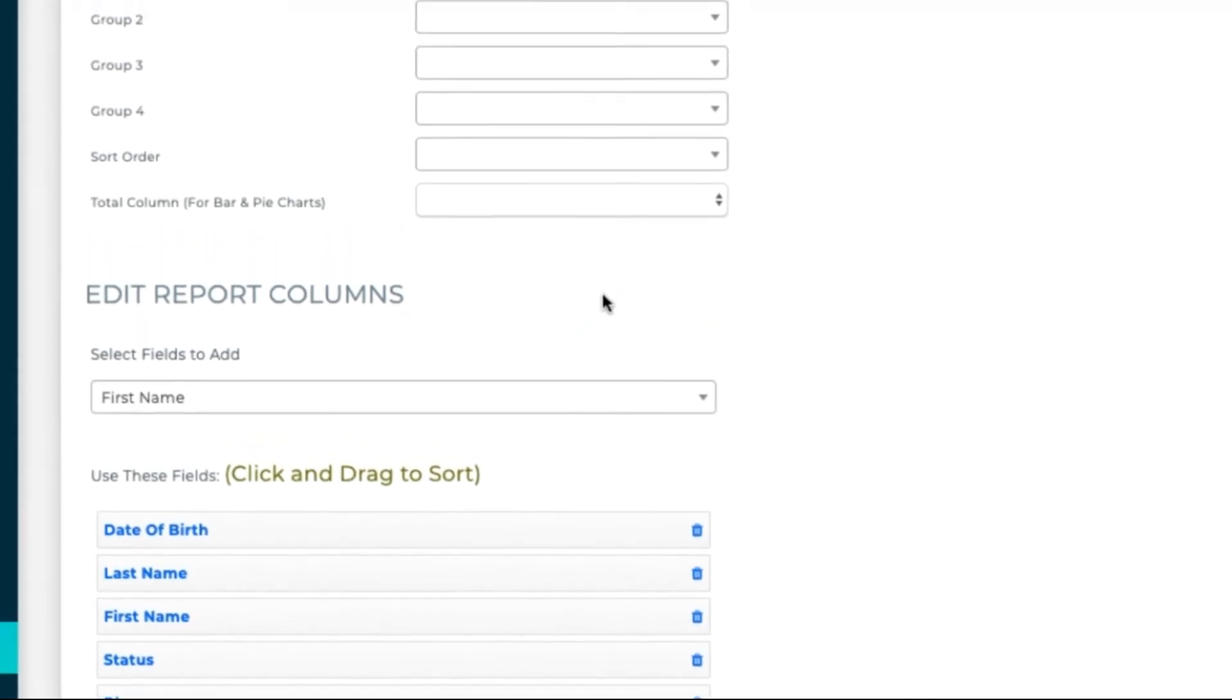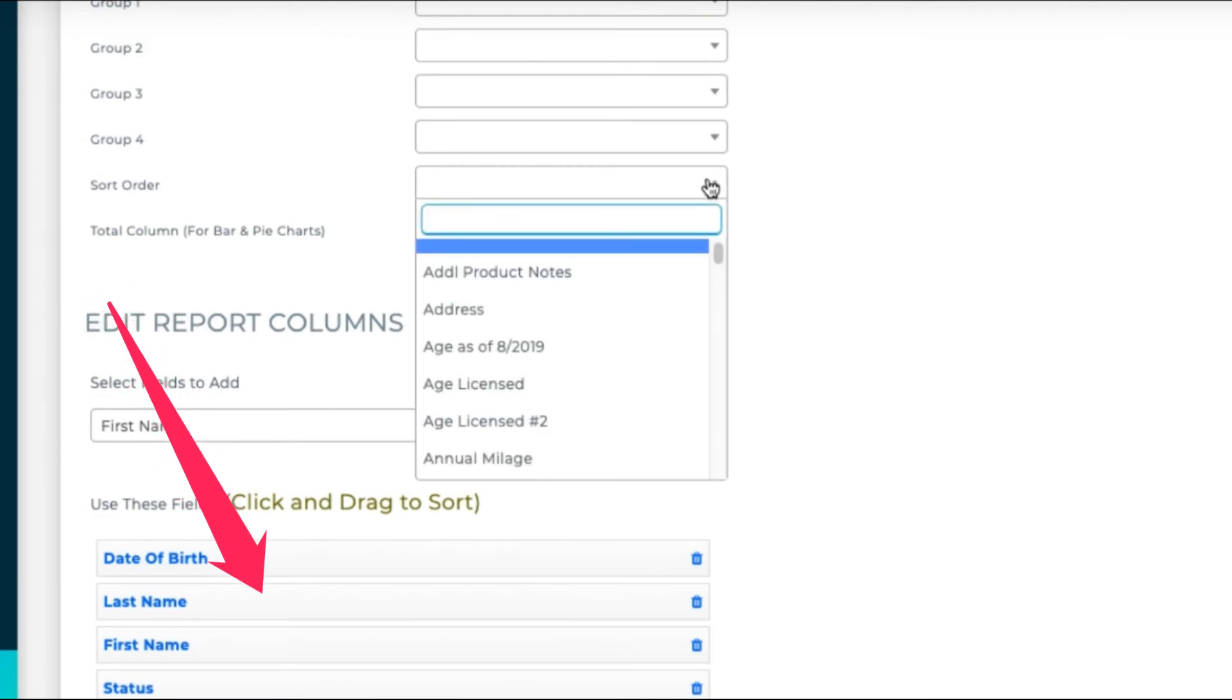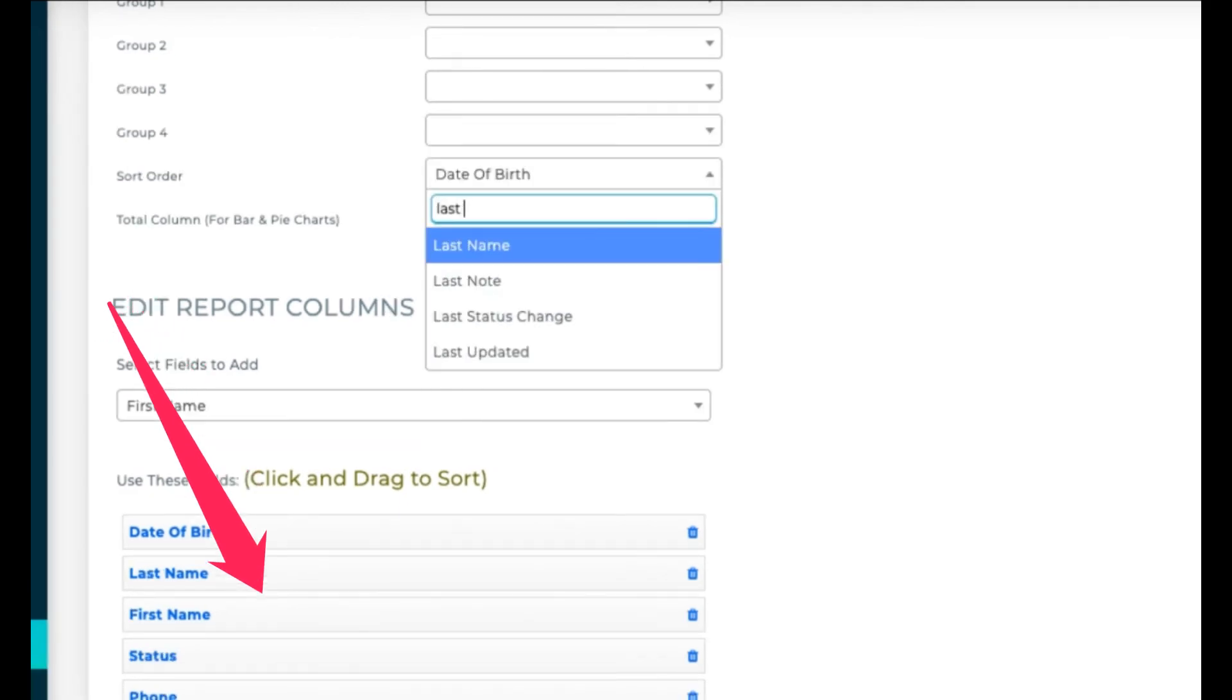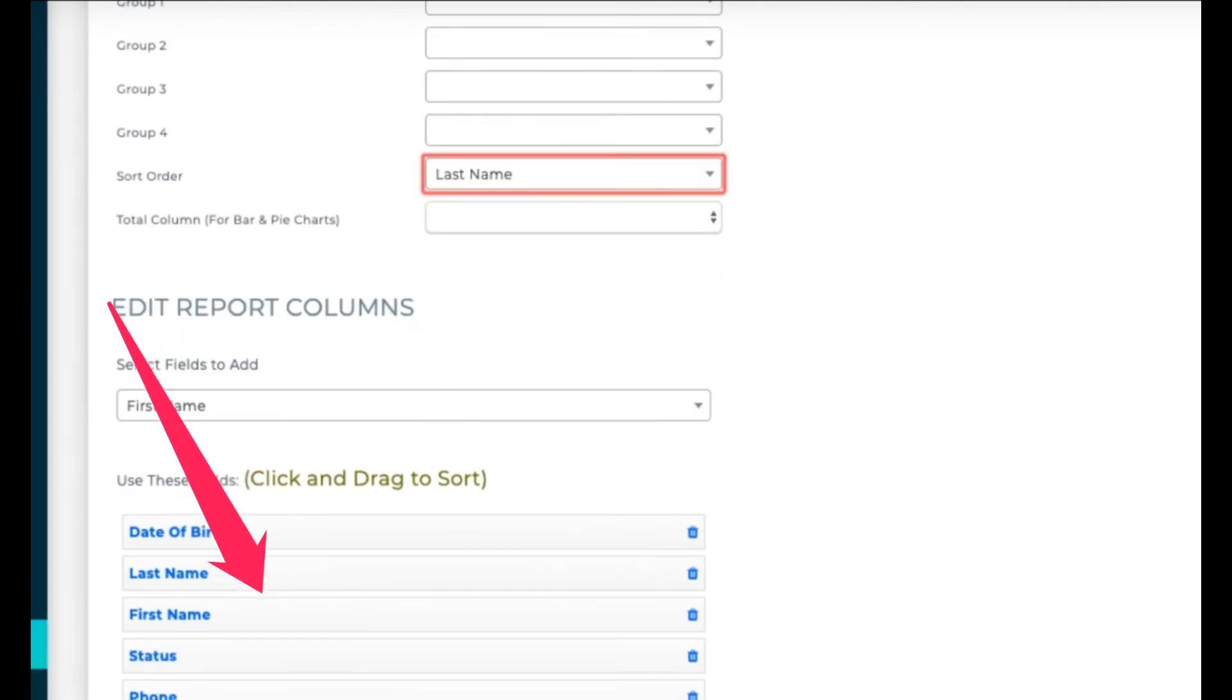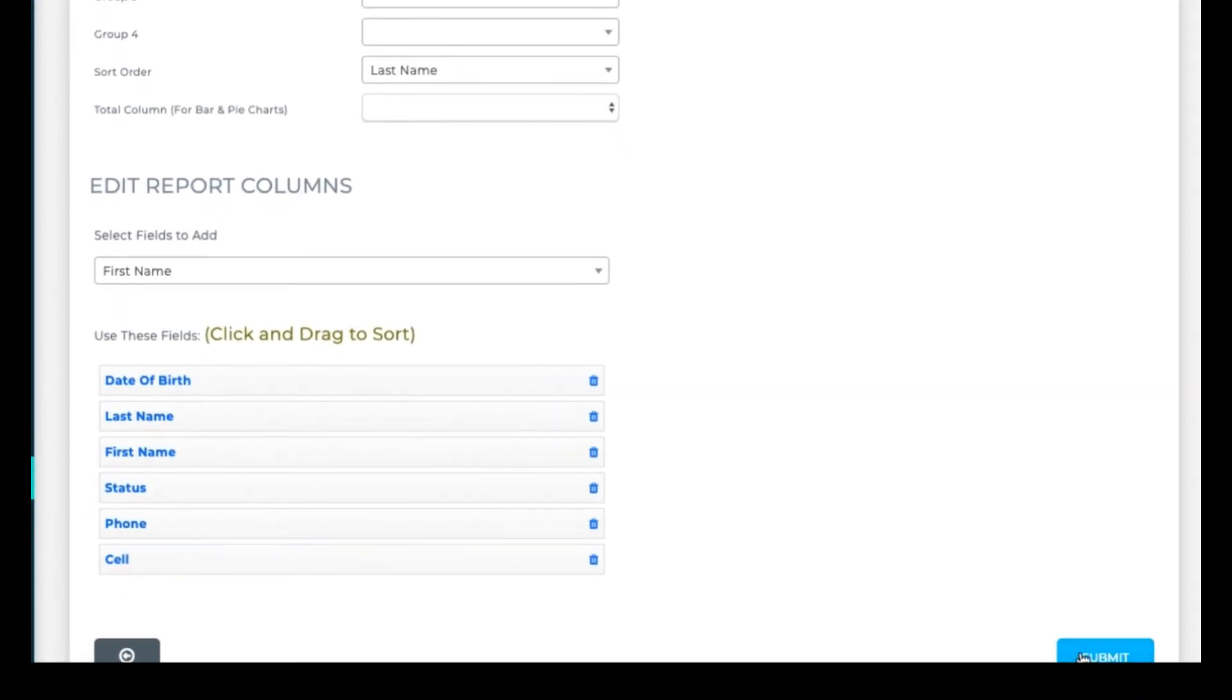Now I can go to the groupings and sort by date of birth, or last name, or name. Or any field that I have listed in the results column here. Scroll to the bottom and submit the report.